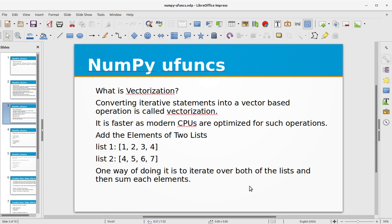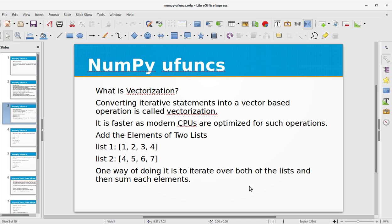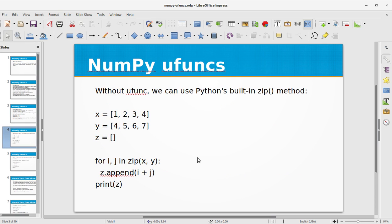Out output array where the return value should be copied. So what is vectorization? Converting iterative statements into a vector-based operation is called vectorization. It is faster as modern CPUs are optimized for such operations. To add the elements of two lists, one way of doing it is to iterate over both of the lists and then sum each element.